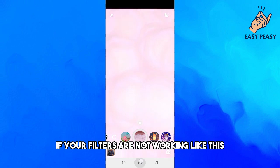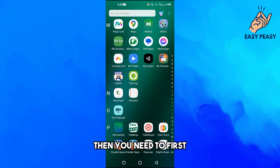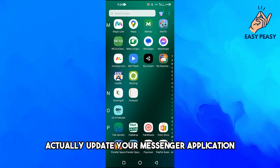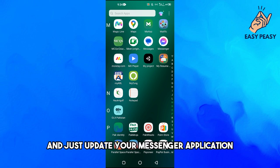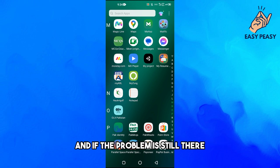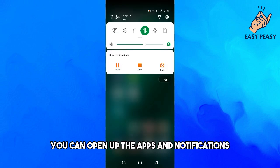Now if for some reason your filters are not working, you need to first update your Messenger application. You can go to the Play Store or App Store and just update the Messenger application. If the problem is still there, continue with the next steps.